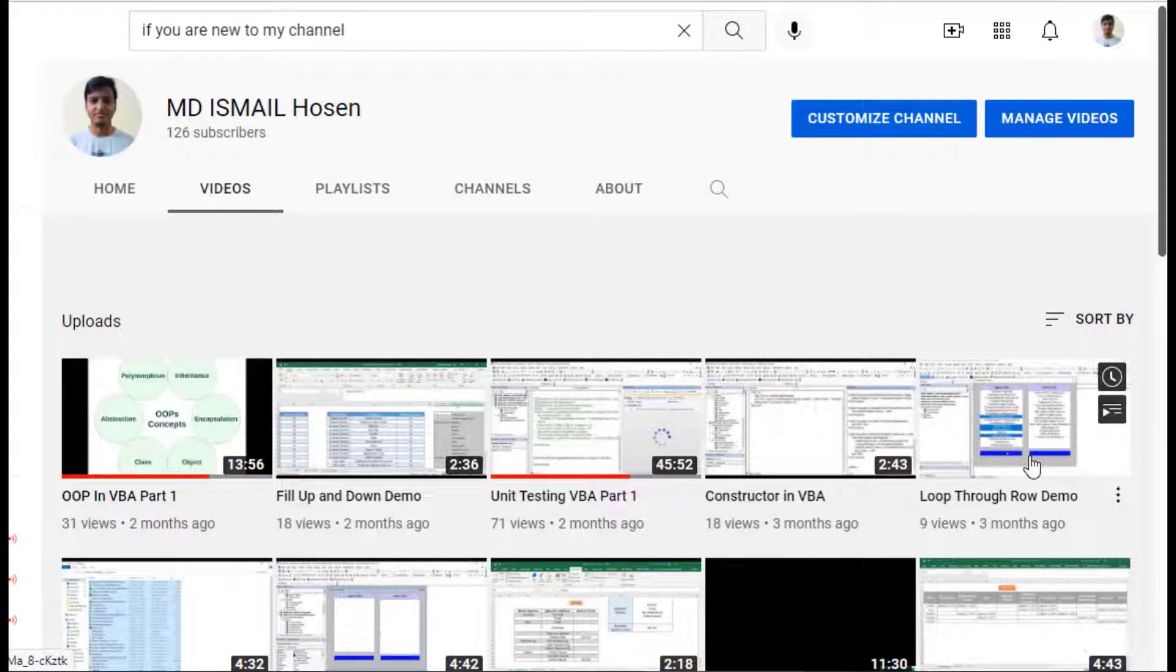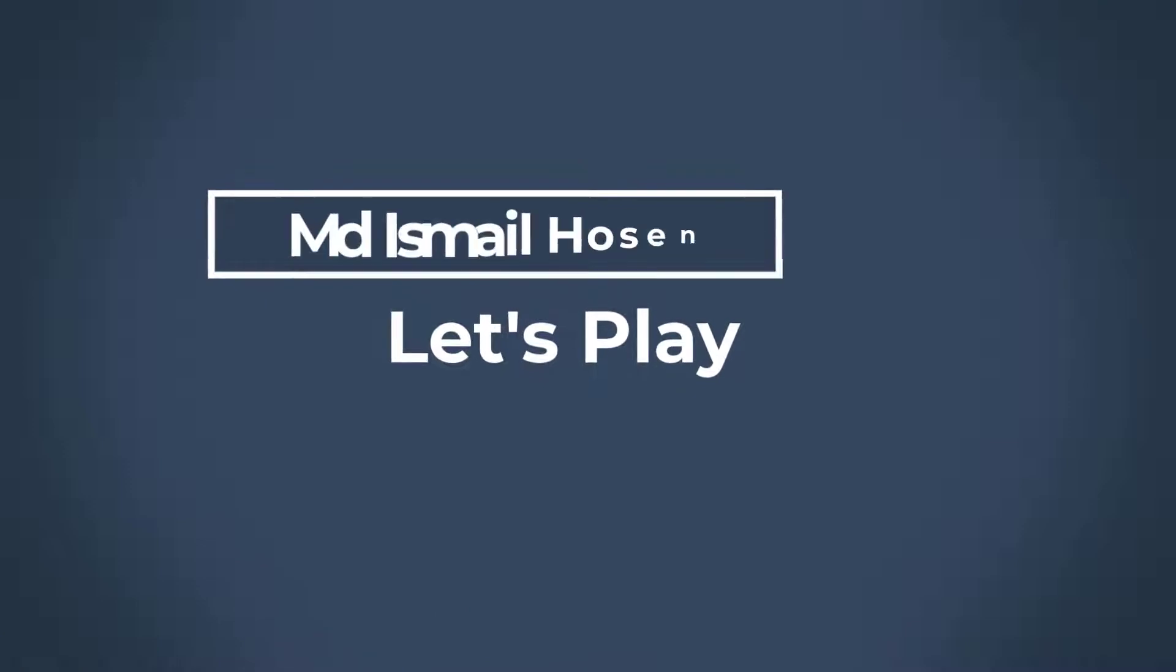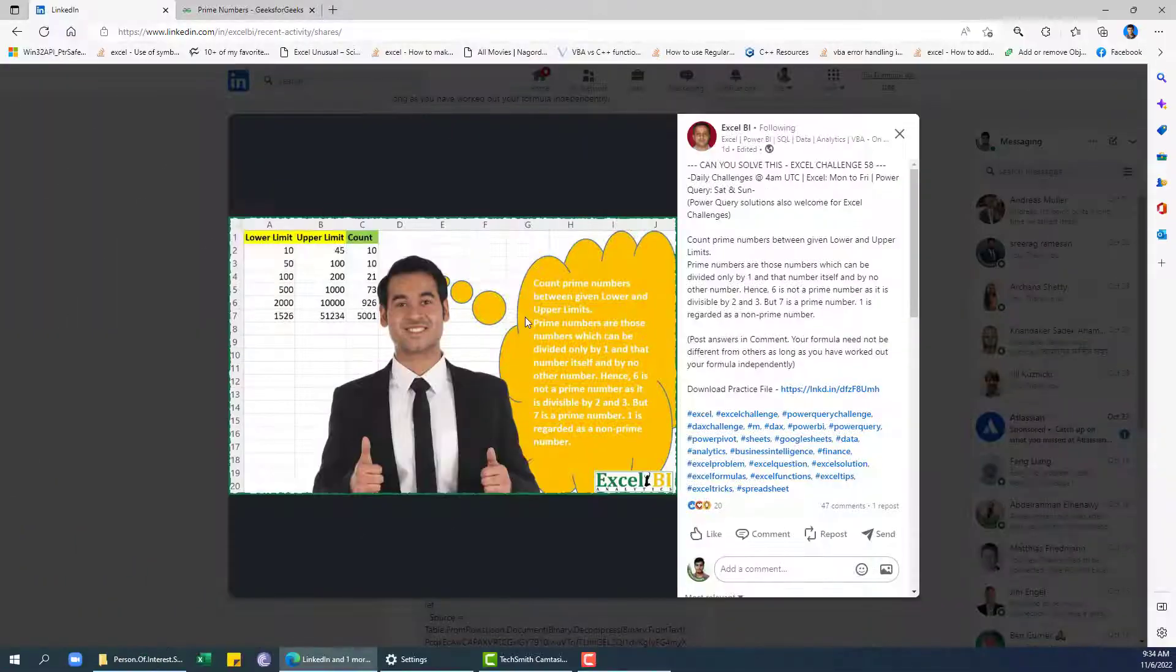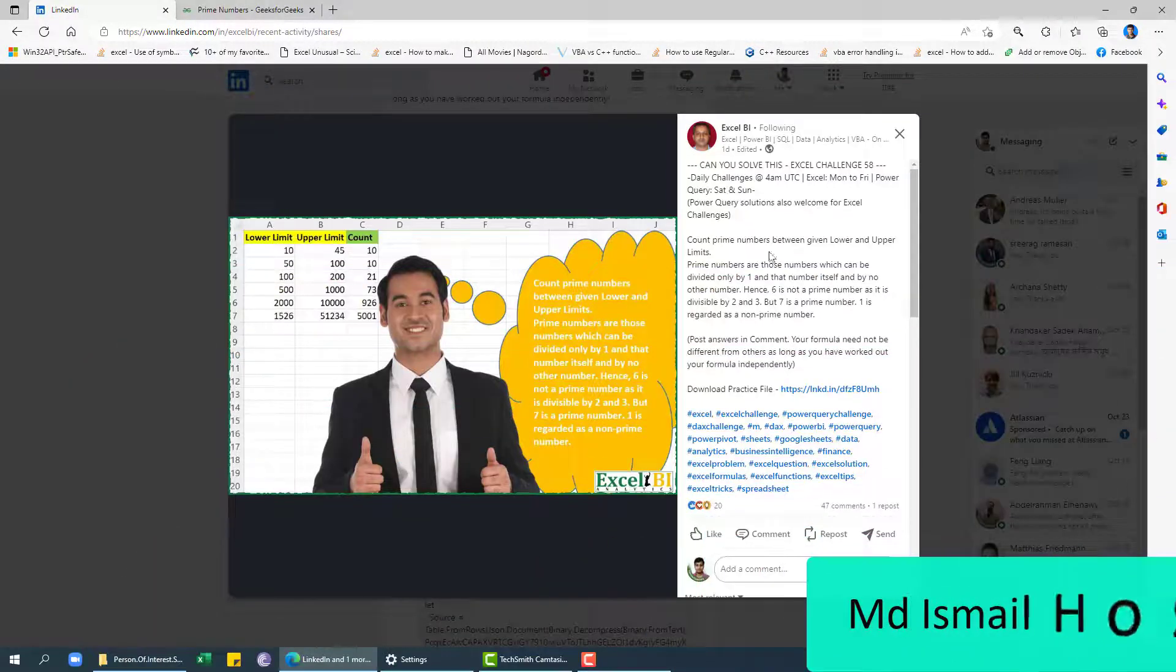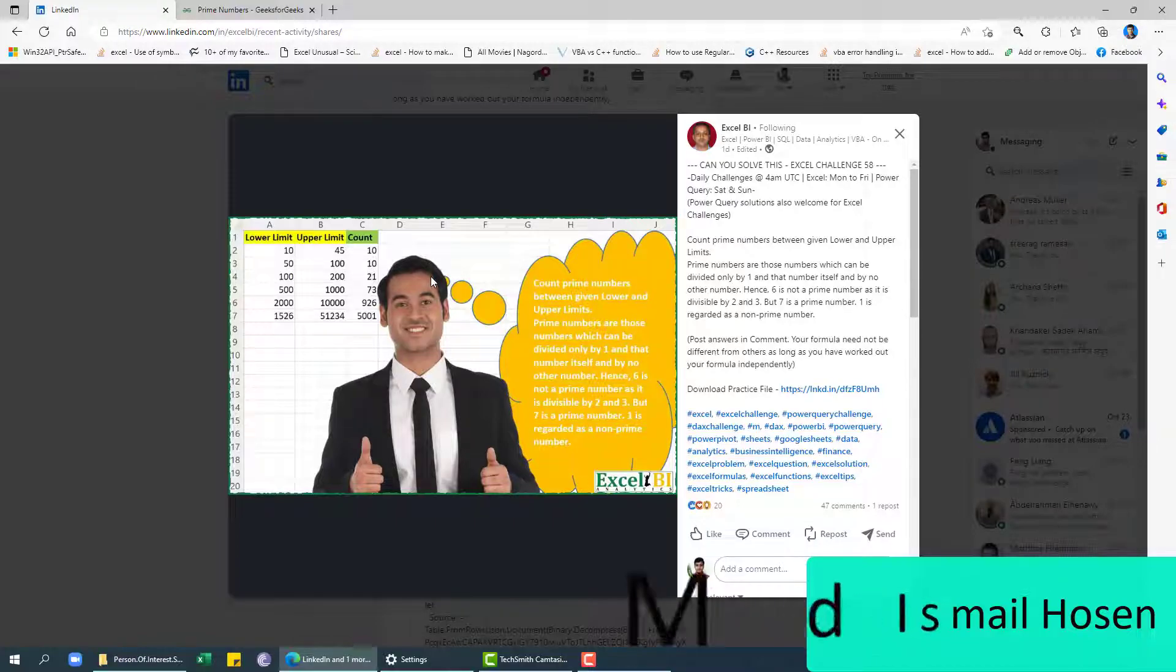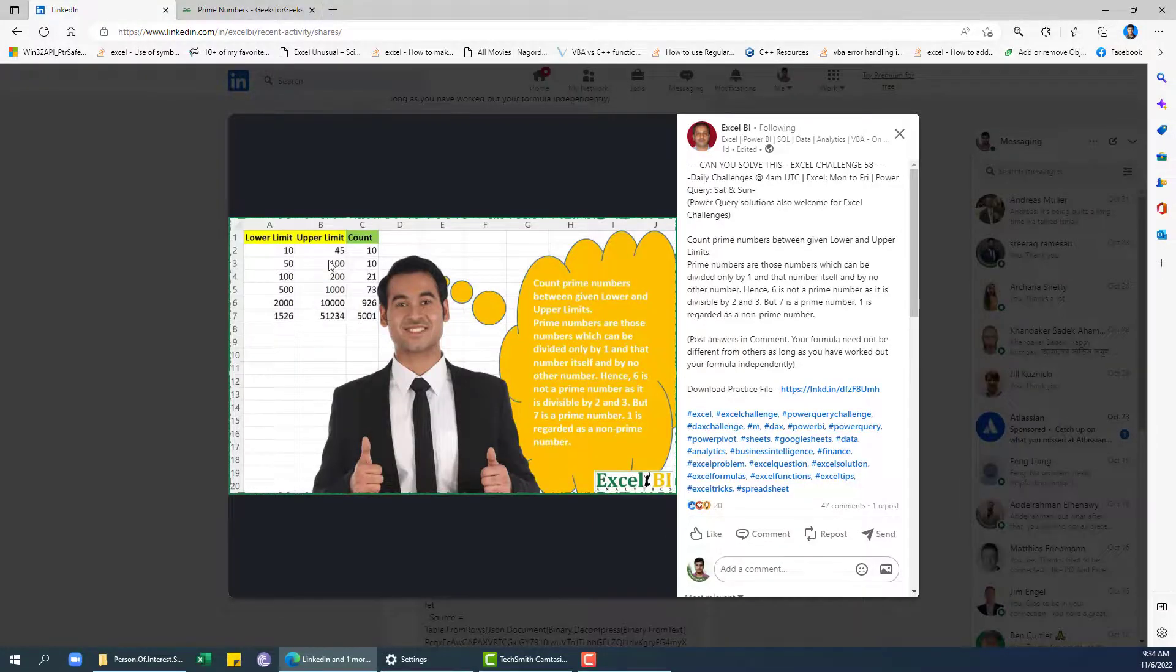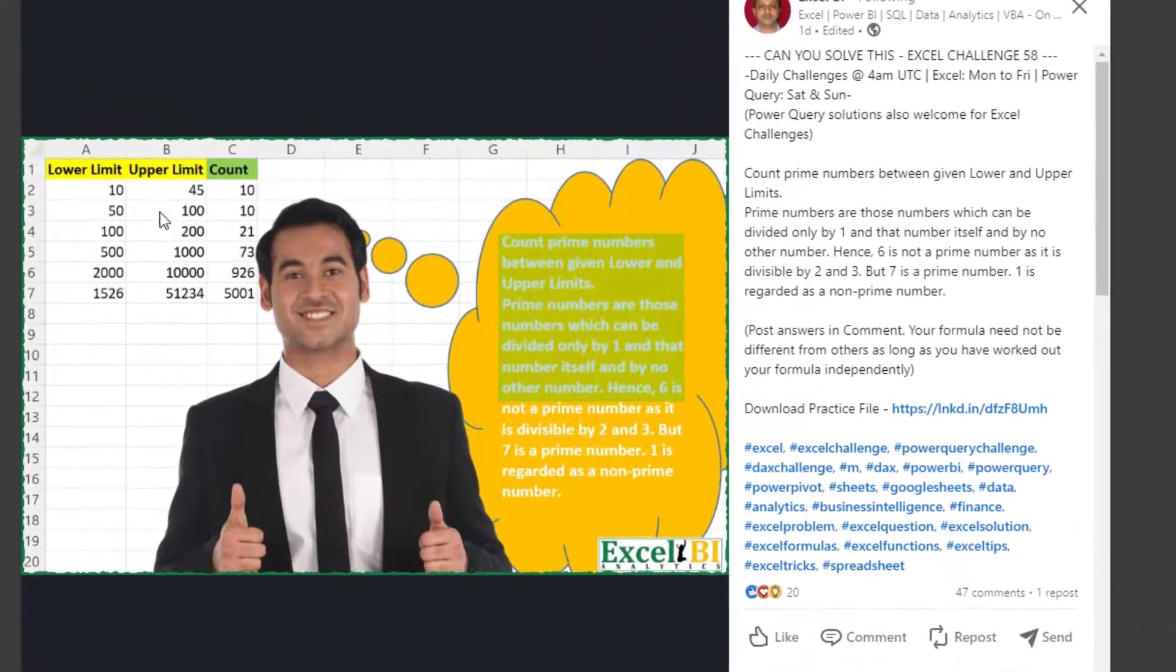Asalaamu alaikum, hope you are doing well. Hi, so in this video we are going to solve this Power Query challenge, but we are going to use Excel formula, I mean lambda, to do this challenge. And for that we are going to generate two lambdas.